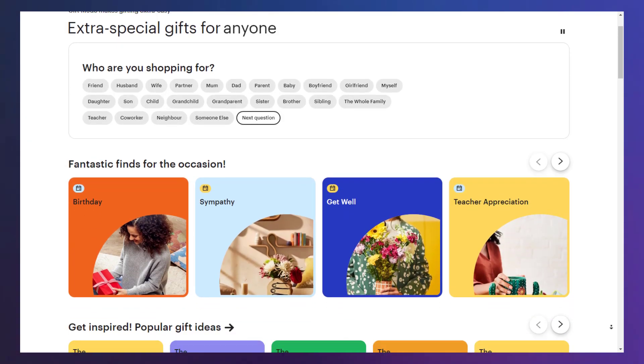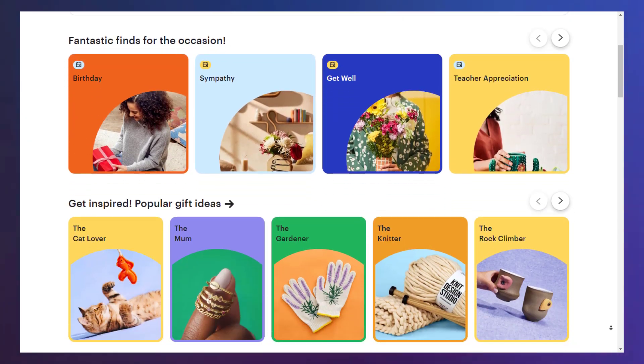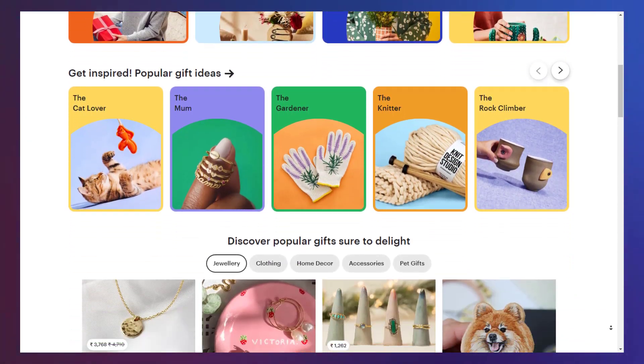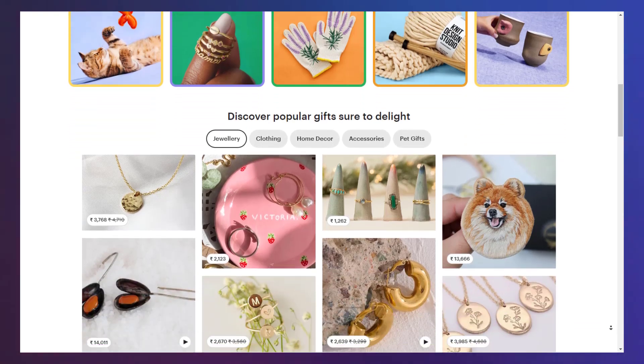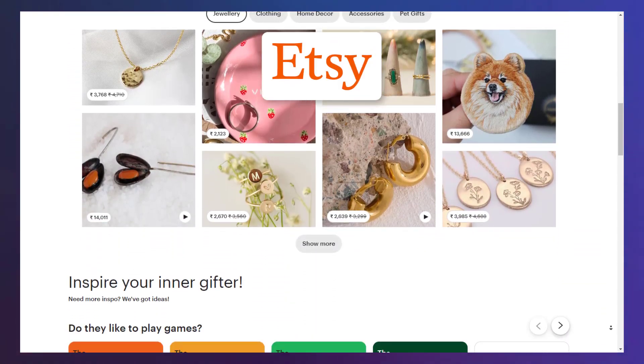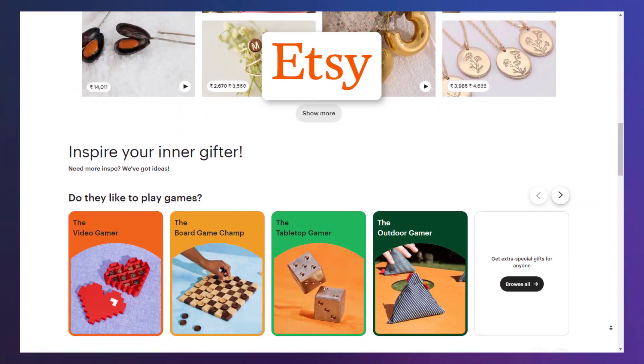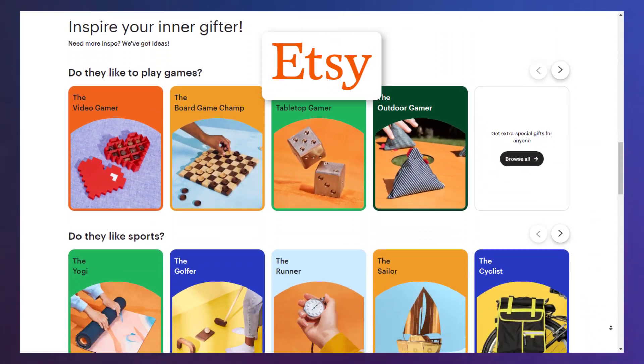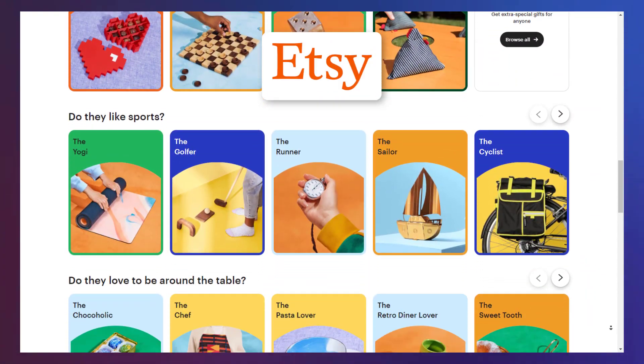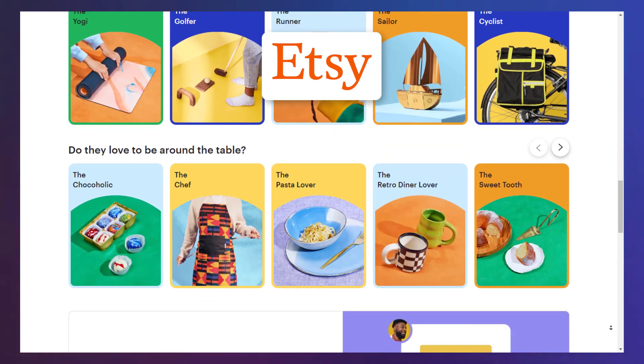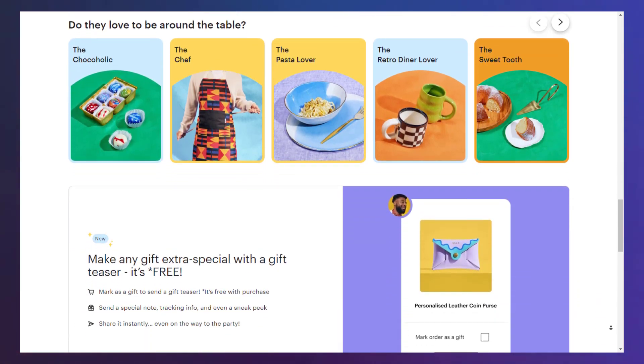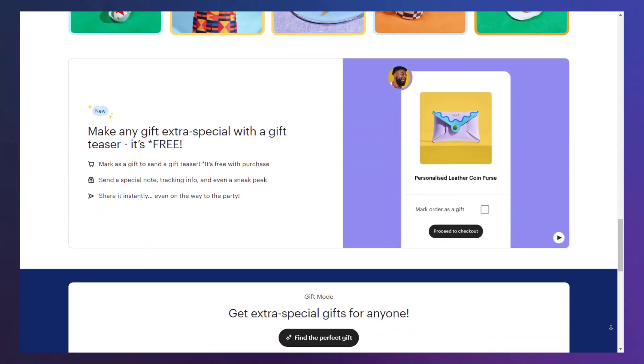Hey guys! Welcome to the new video of ThemeHunk. Have you ever visited Etsy? Isn't that a wonderful store? Now you also can own a store like this.